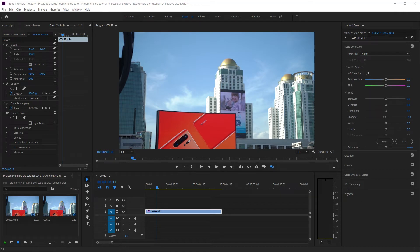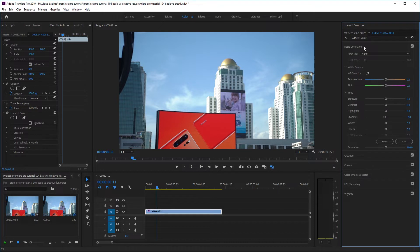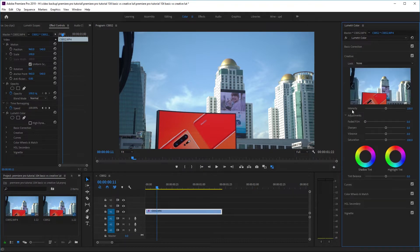In Premiere Pro, in the Color tab, there are actually two areas where you can apply your LUT or Lookup Table. You can apply it in the Basic Correction tab right here, or you can apply it in the Creative tab right here.